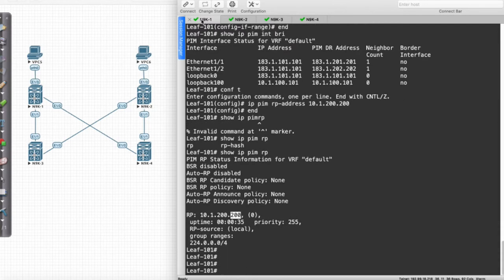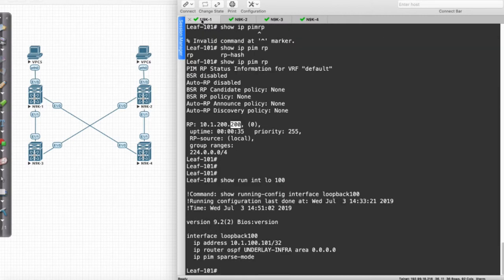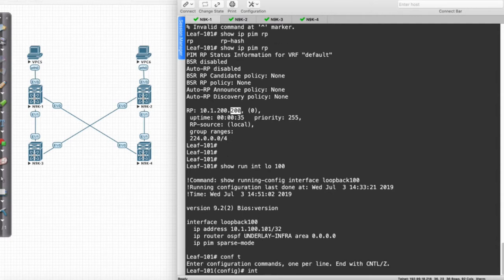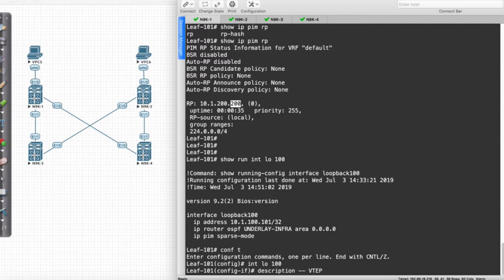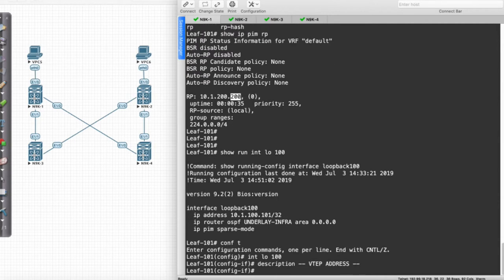I want to remind you guys of some things. Show Run Interface Loopback 100 is going to be the interface that we're going to use for our VTEP. What I'm going to do is say Interface Loopback 100, and I'm going to say Description VTEP Address. All I'm doing is just labeling it what it is.